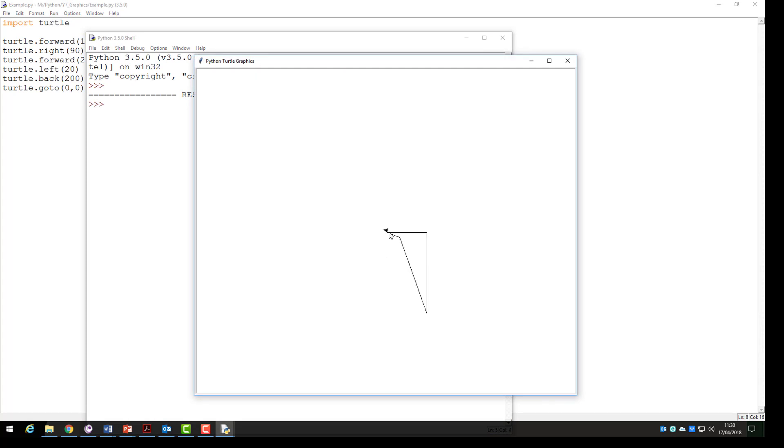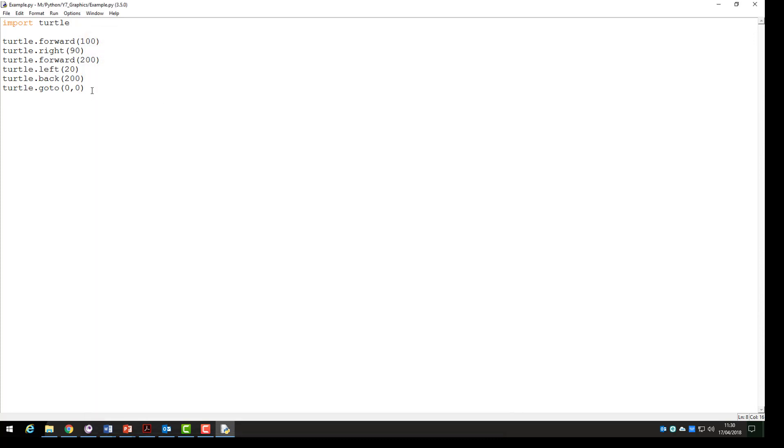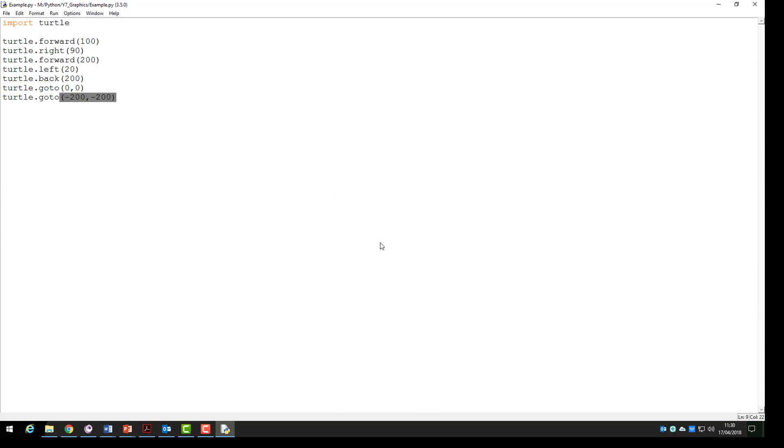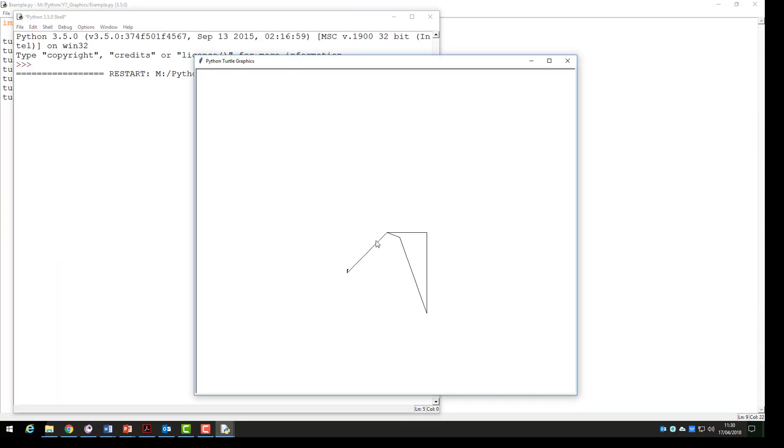Let's look at this a little bit more closely. If we type in the same command again this time using goto the positions minus 200 and minus 200 and run the program again. You should see that we will go to the left of the screen and to the bottom of the screen from our central position.